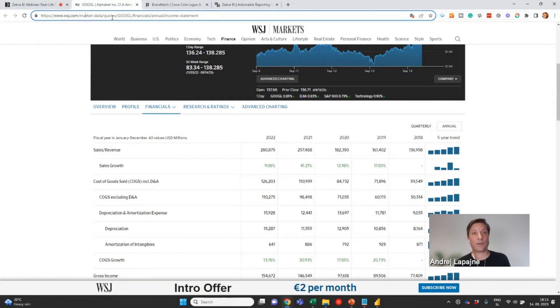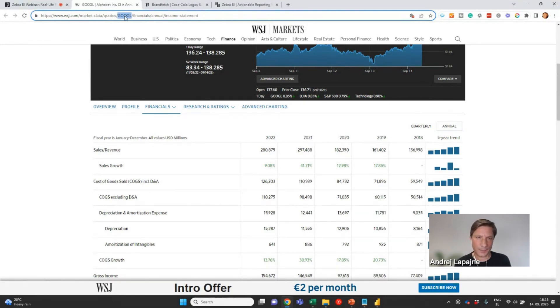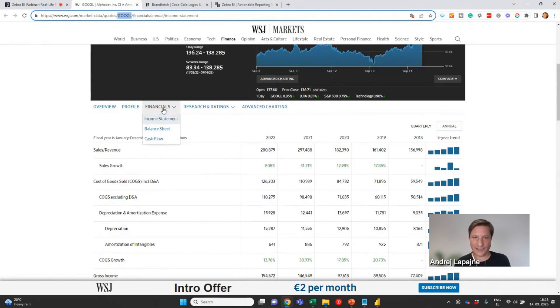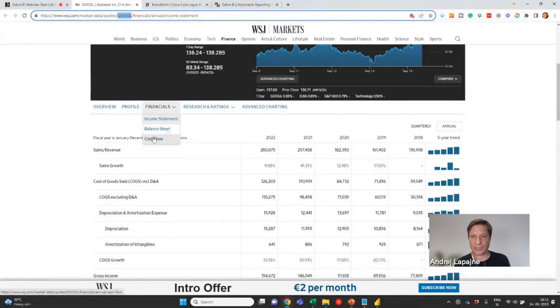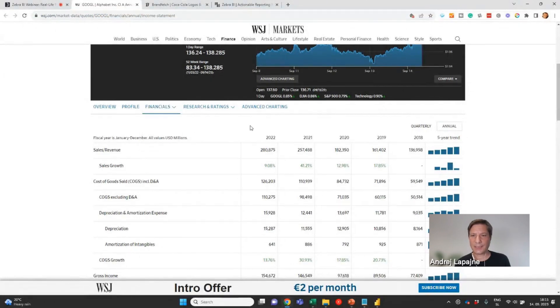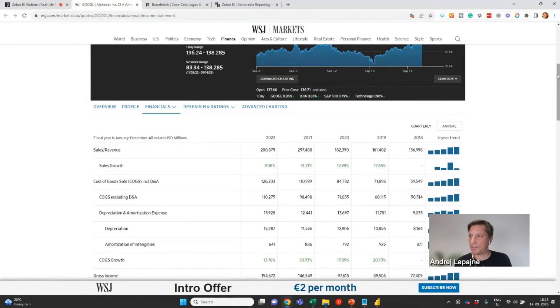So here you can see the income statement, balance sheet, cash flow. So this is an already formatted report. It has accounts, sales revenue, and also some calculated KPIs like sales growth and so on.